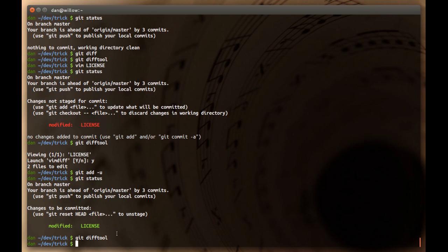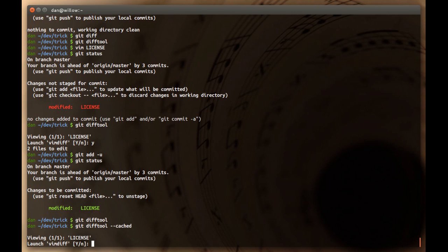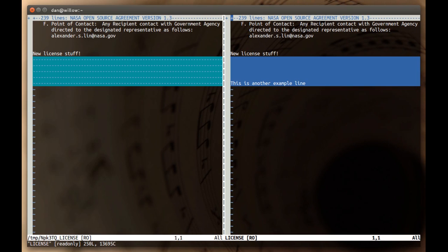So, if you want to see what's different between what's in the index and your last commit, you have to give git diff tool an extra argument, and it's called cached. And so, if we do git diff tool dash cached, we see the changes we expect.